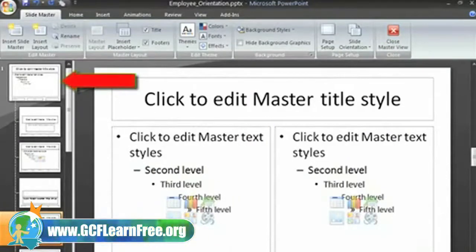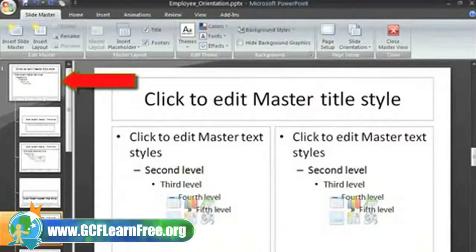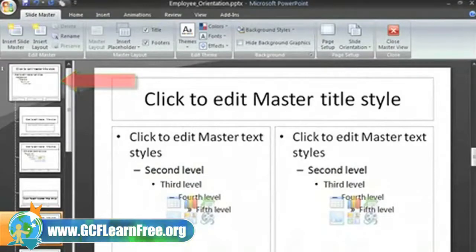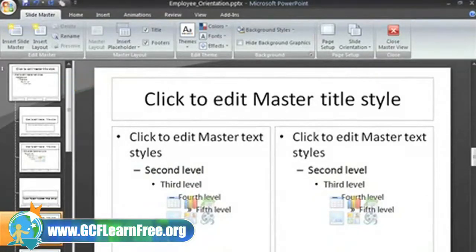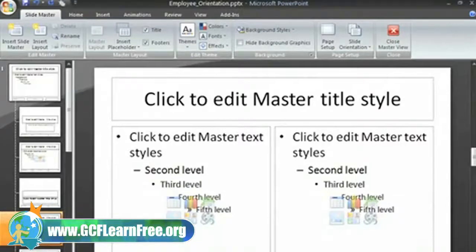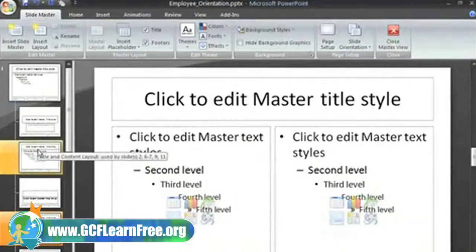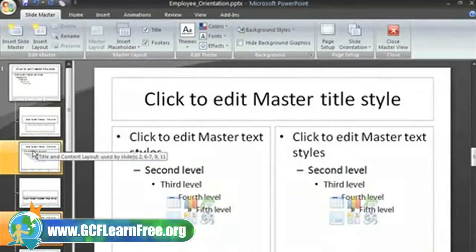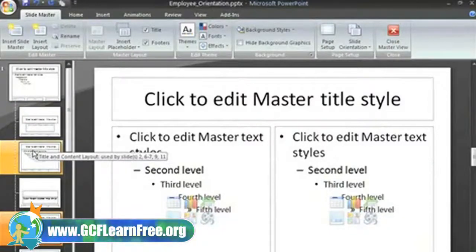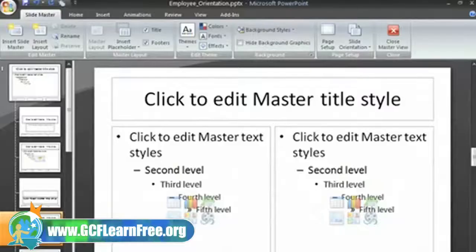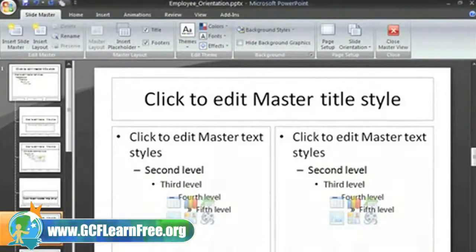This first slide that is selected is the slide master. All the slides beneath this one that are connected with brackets are supporting layouts. If you hover over them, screen tips explain that they are masters for various layouts. We can see that the title and content layout is used by several slides in our presentation. The section header layout is used by only two slides, and this title only layout is not used in our presentation.